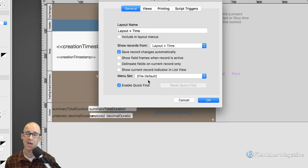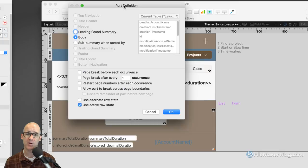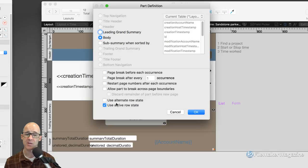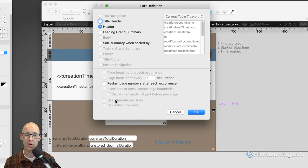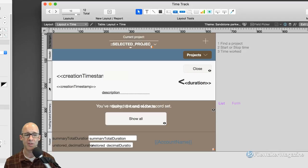Remember: those primary, alternate, and active row states only appear when you double-click on the body part itself — they're the only layout part that has alternate and active row states. You can control them in the Part Definition dialog or via styles. You will not find them on other layout parts. On the header or top navigation, those options are grayed out. The only part that has them is the body, as far as I'm aware.